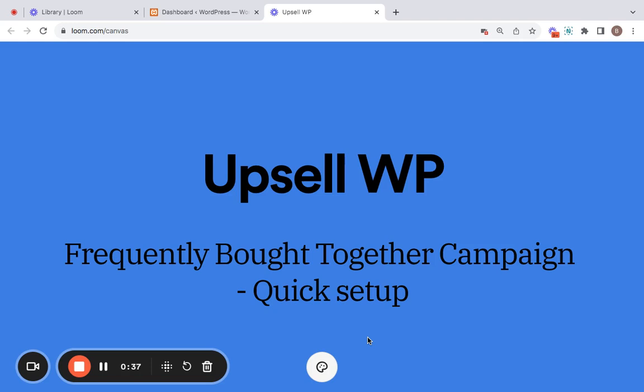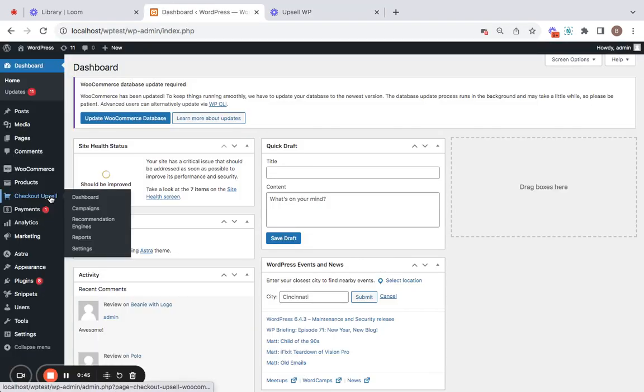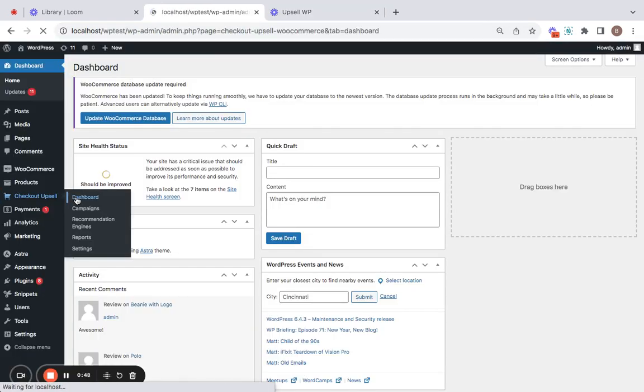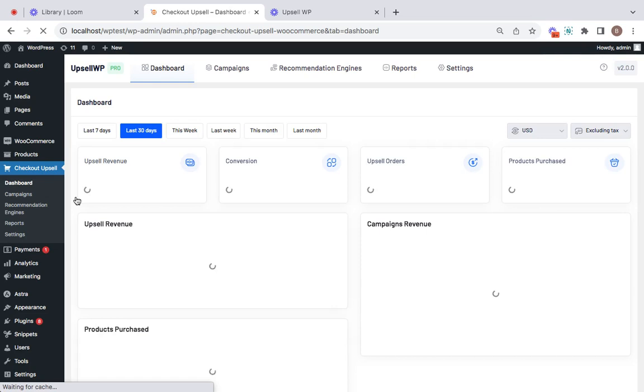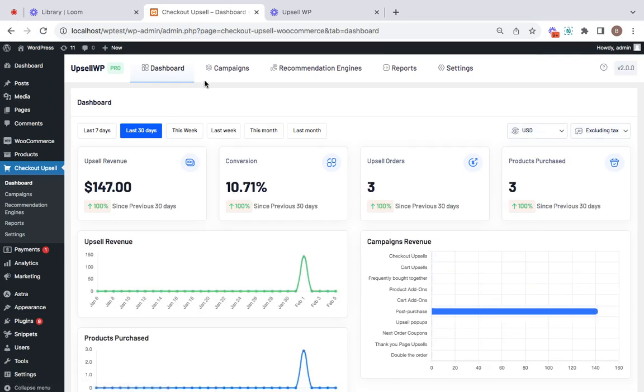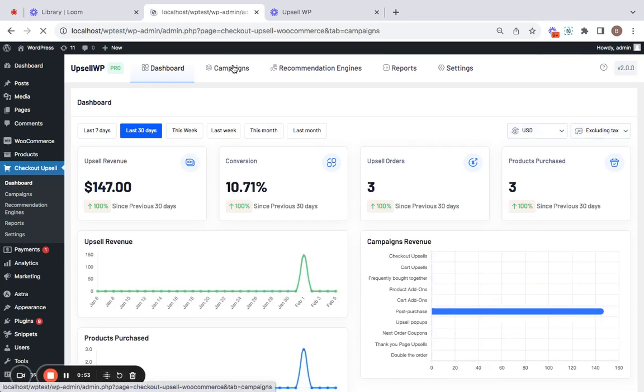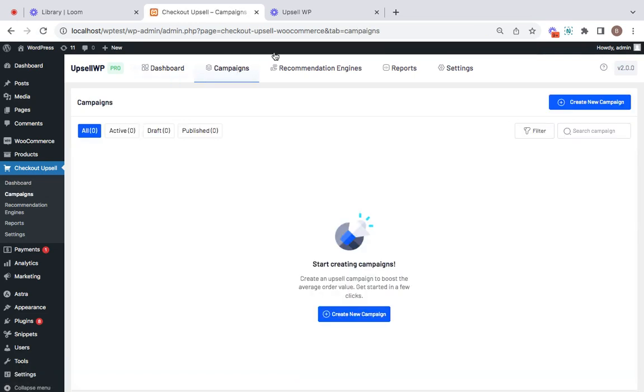Let's quickly get into the video by going to the WordPress dashboard, over to the Upsell dashboard, which you will find after you successfully install the plugin. Now to create the campaign, let's go to the Campaigns tab and start by clicking on this Create New Campaign button.